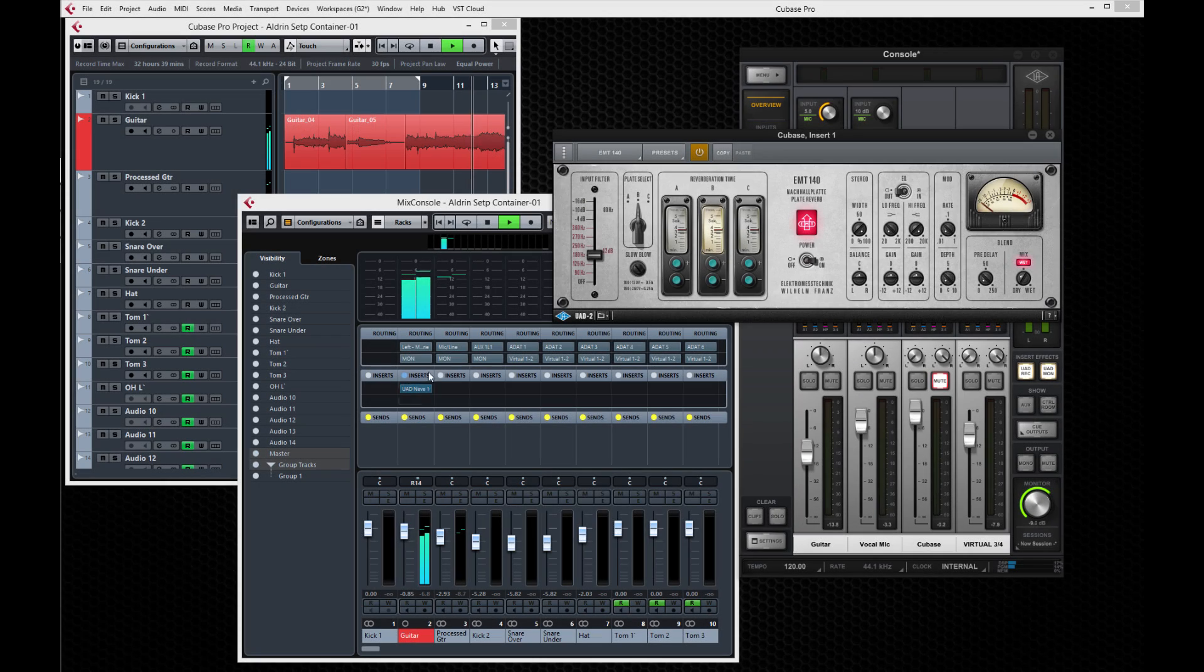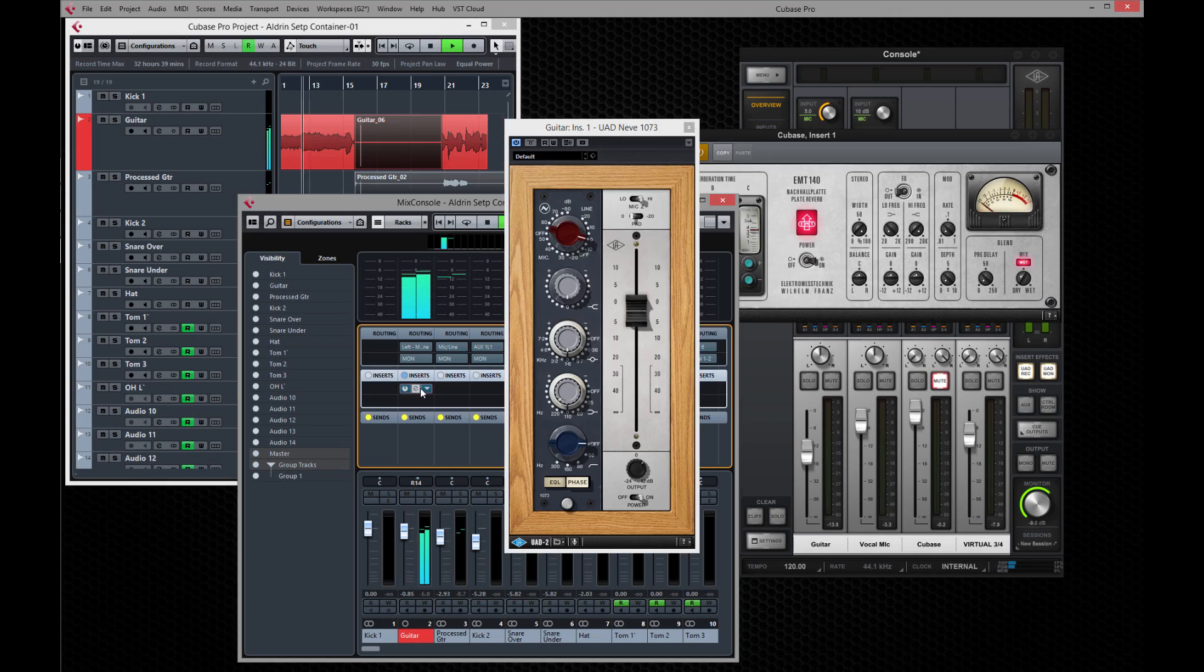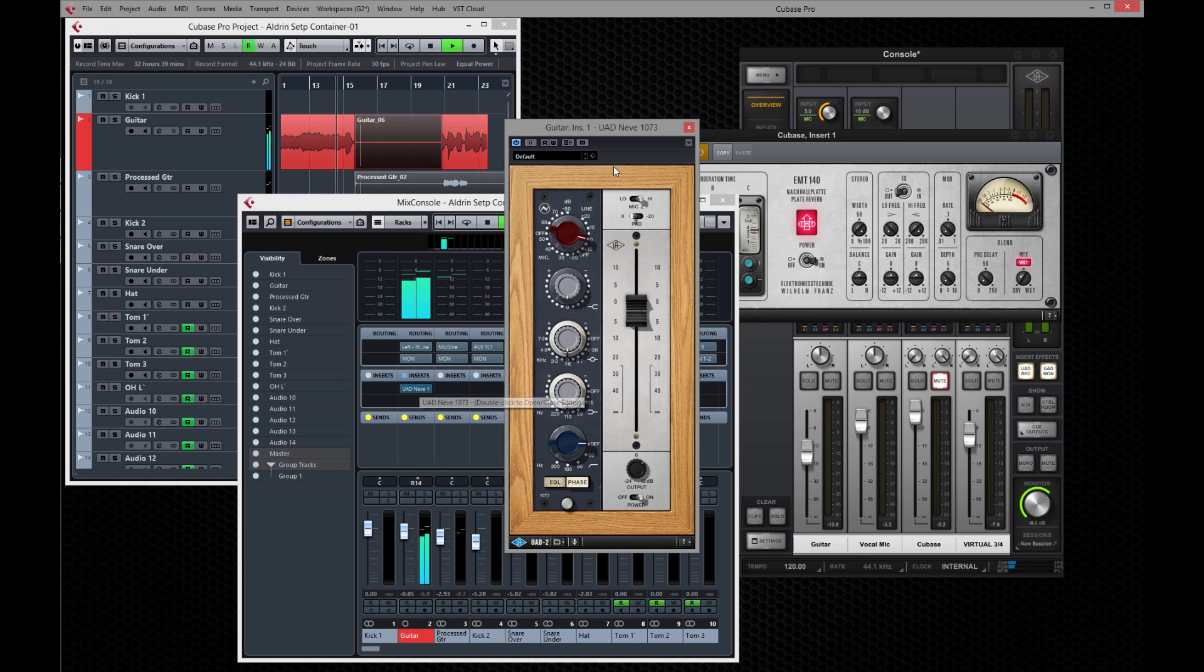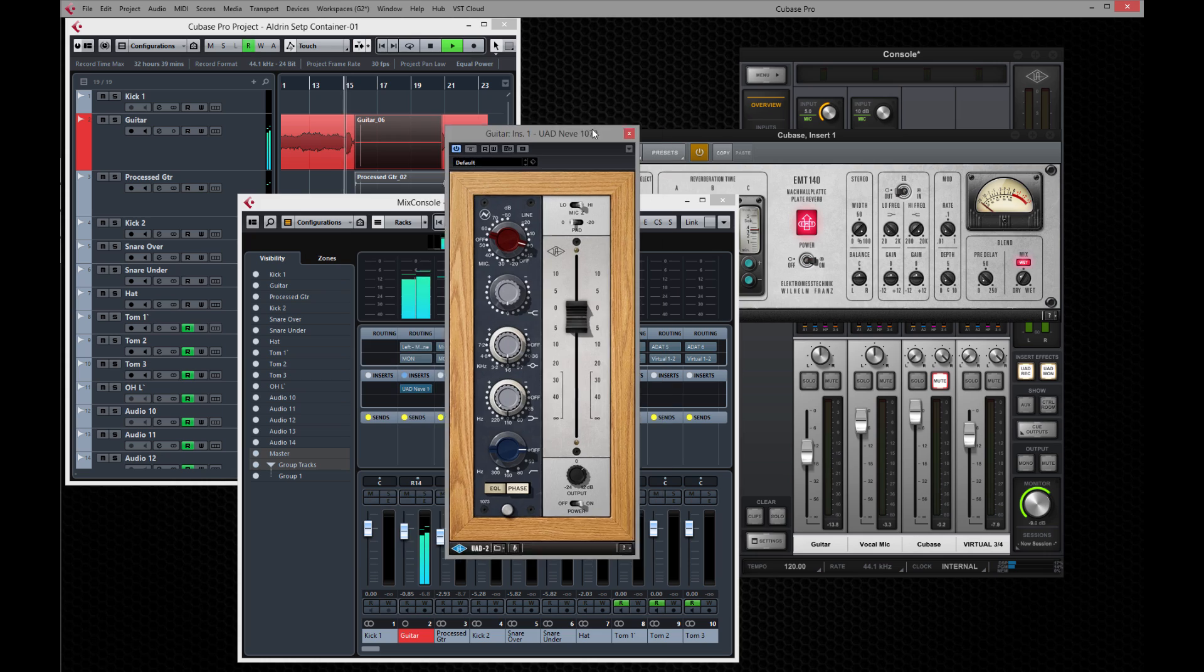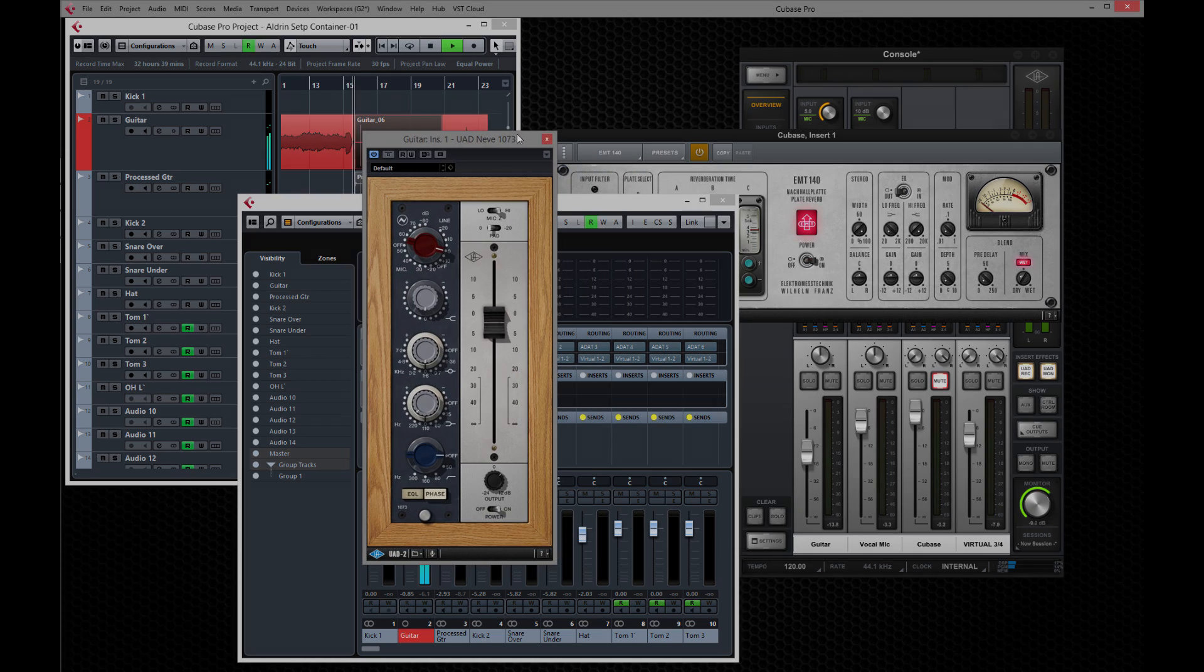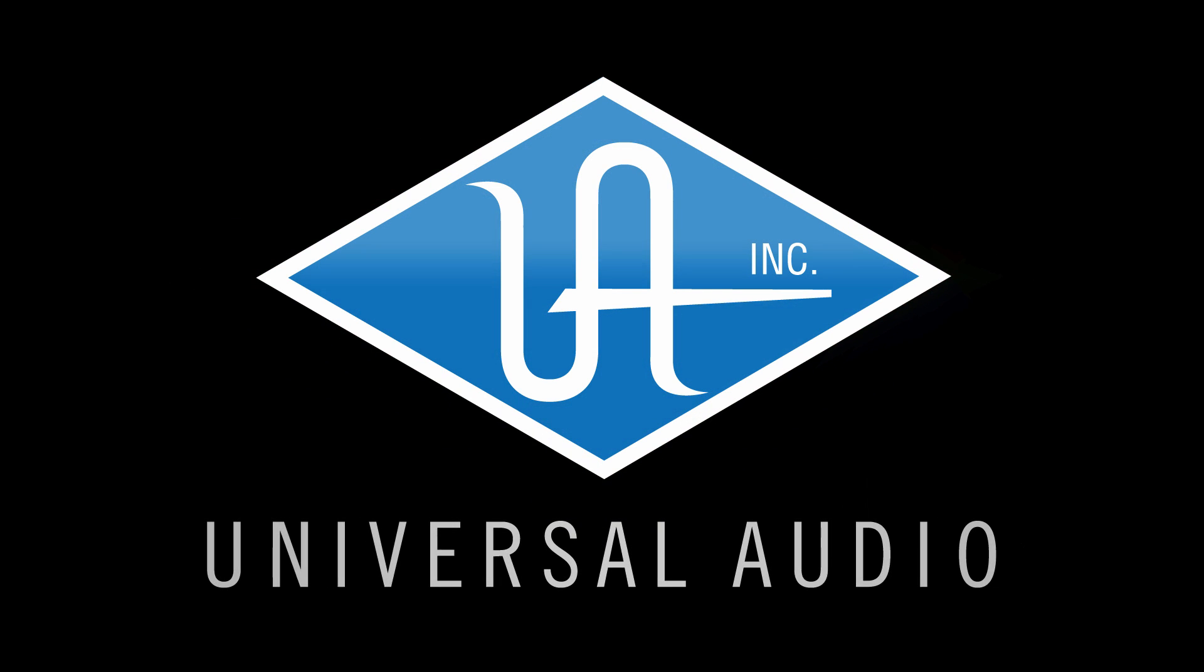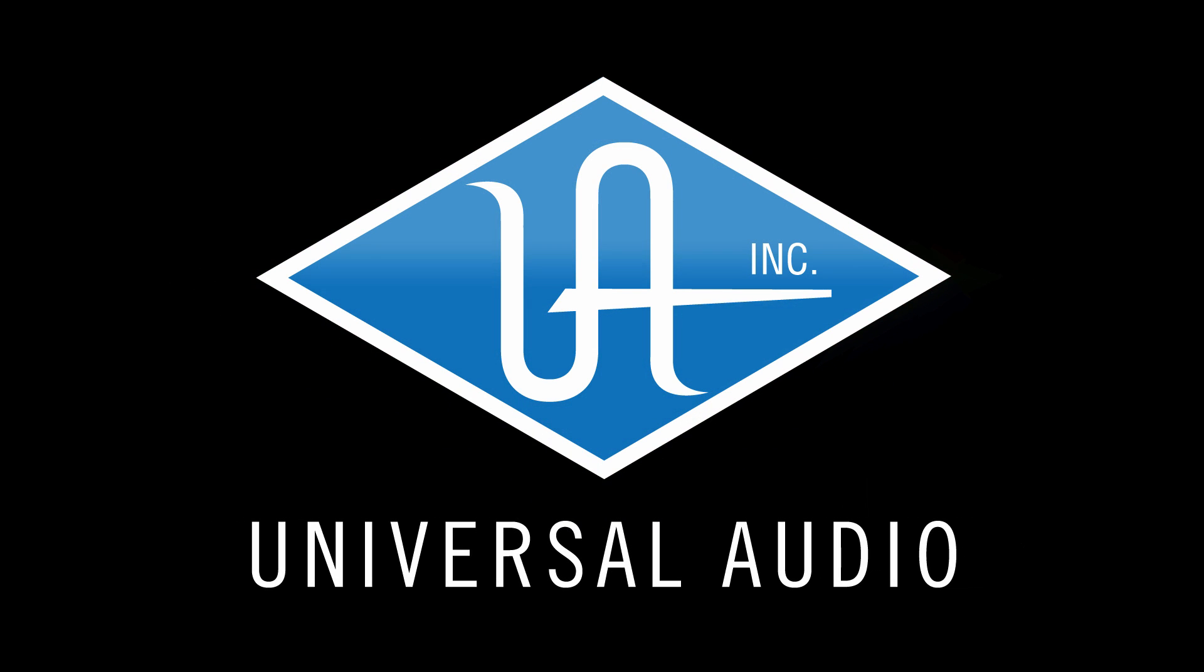Whether you're tracking, mixing, or mastering, Apollo Twin USB provides the sound quality, low-latency performance, and power for all phases of audio production. You'll find more information and current software at uaudio.com.